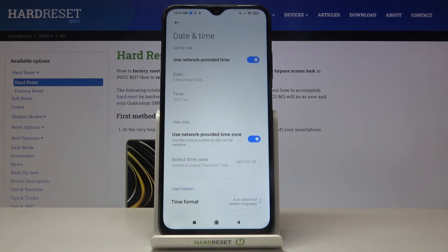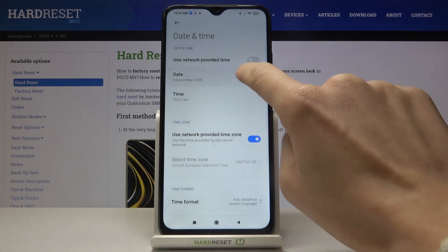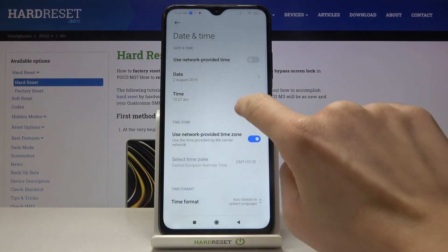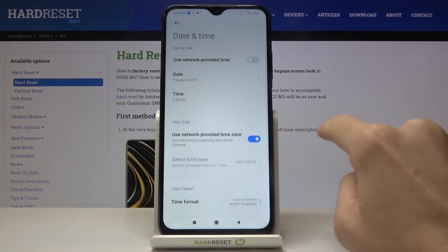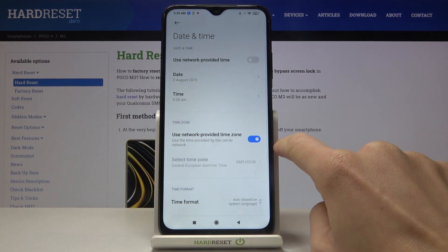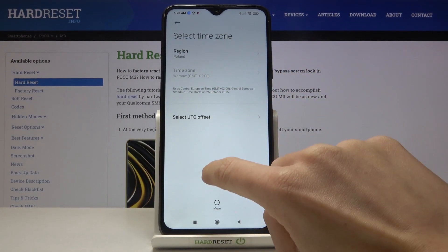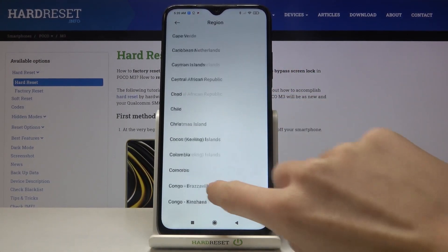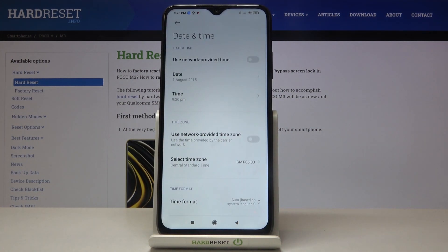Here you can either use automatic date and time and also automatic time zone, or you can turn it off and now you can set the date, time, and also time zone manually. From now on it's up to you what date and time it currently is and also which time zone you have applied.